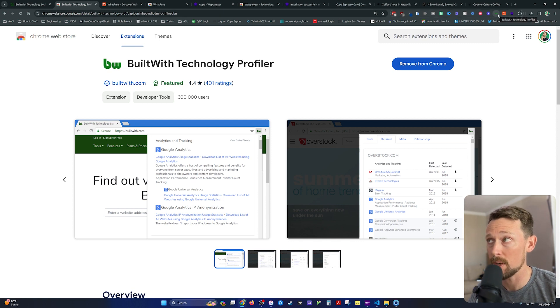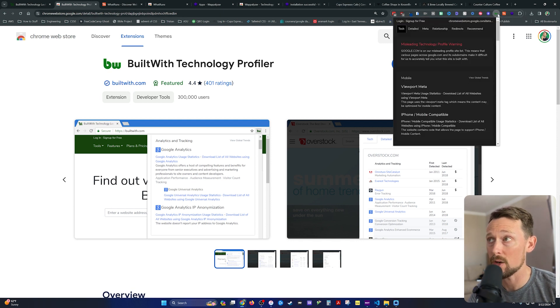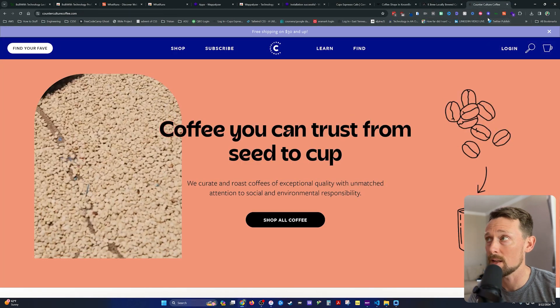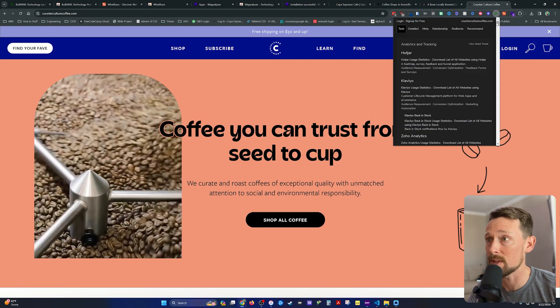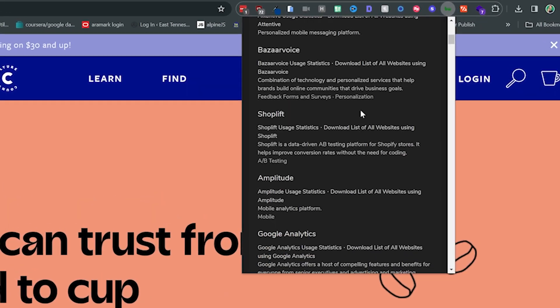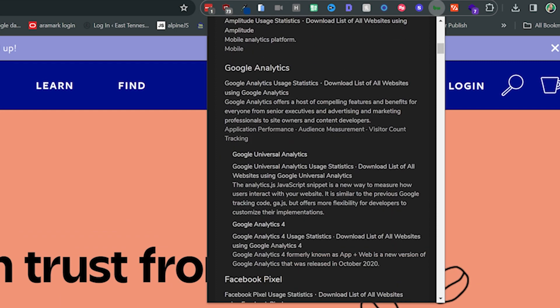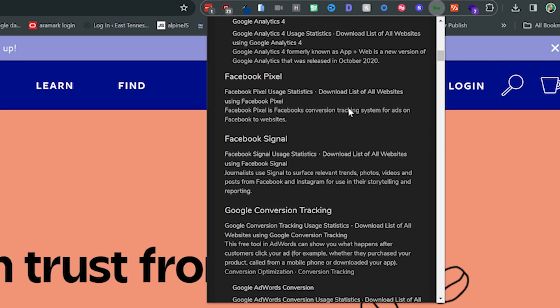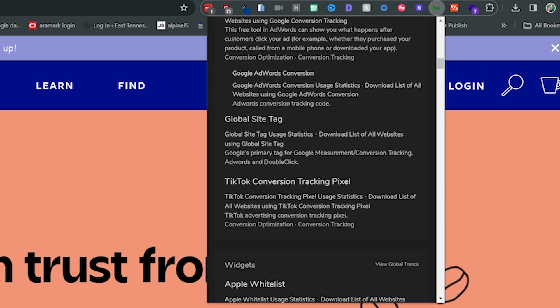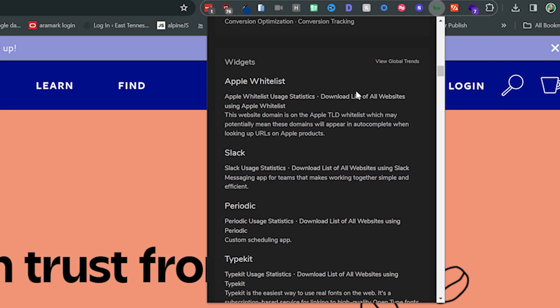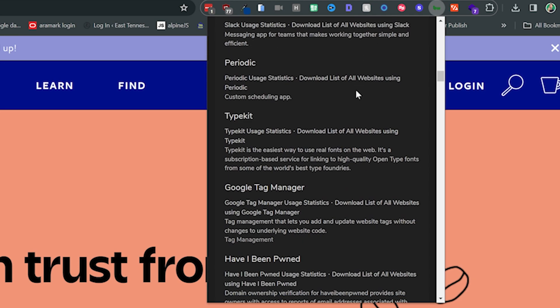It'll appear up here in the top right corner, and this is what it looks like. So let's go over here to this coffee website I was browsing, and it gives you all sorts of stuff: analytics, Facebook pixel, global site tags, widgets.